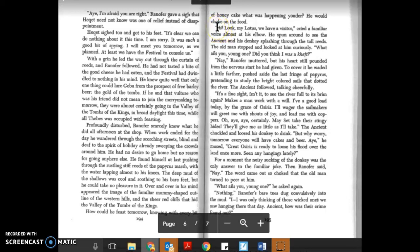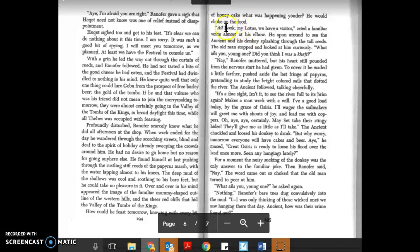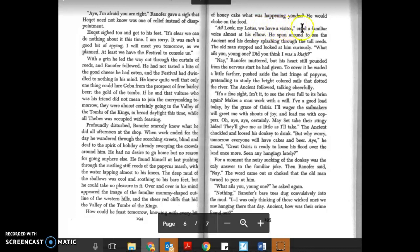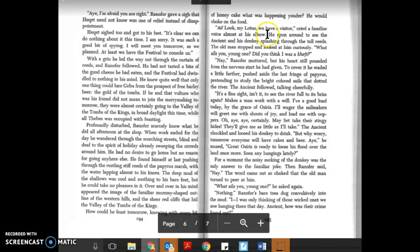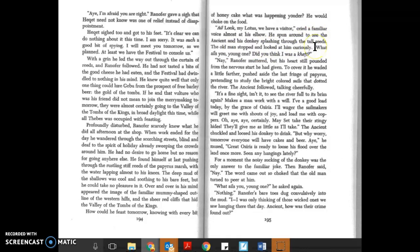Chapter 10, page 195. I'm in the first full paragraph at the top of page 195. 'Ay, look, my lotus, we have a visitor!' cried a familiar voice almost at his elbow. He spun around to see the ancient and his donkey splashing through the tall reeds. The old man stopped and looked at him curiously.